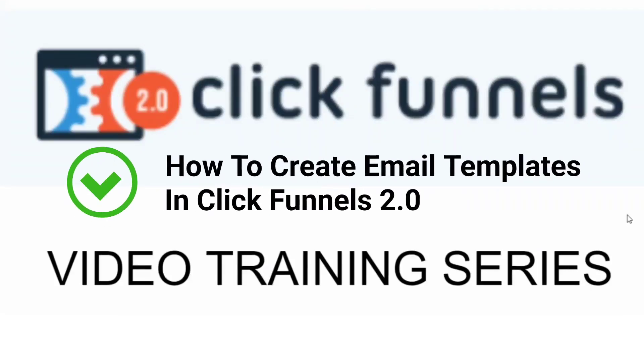Are you ready to learn ClickFunnels 2.0? Great! My name is Mark Douglas. I'm the guy behind the Mental Marketer and the private Facebook group Funnel Building 101. And welcome to the ClickFunnels 2.0 video training series.